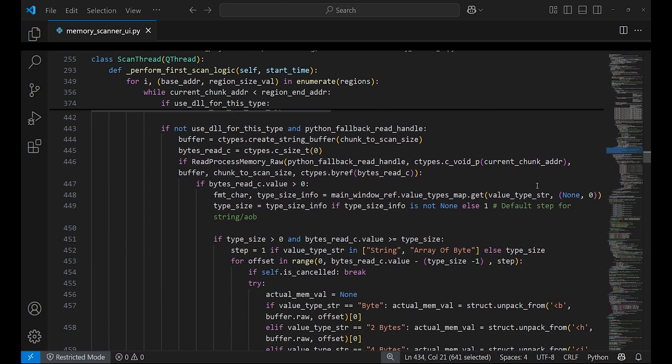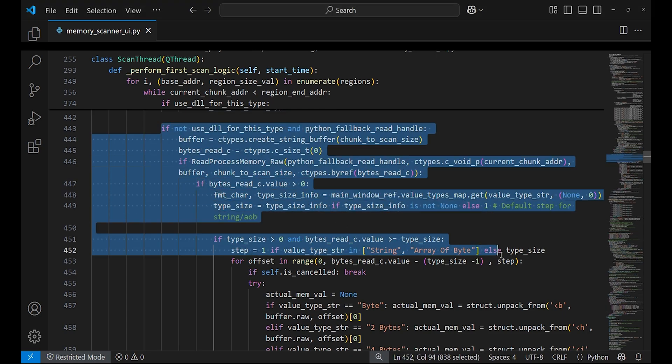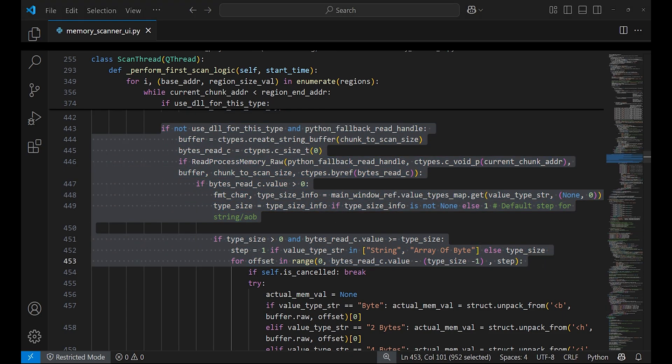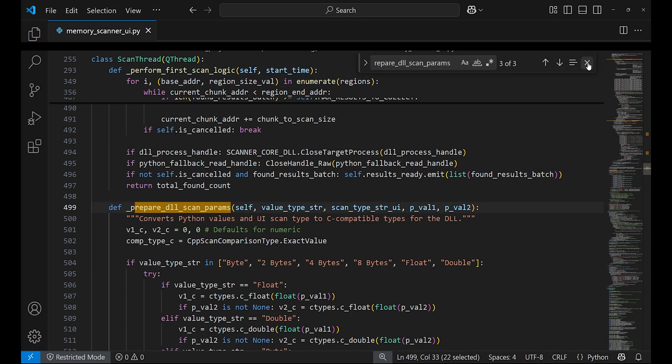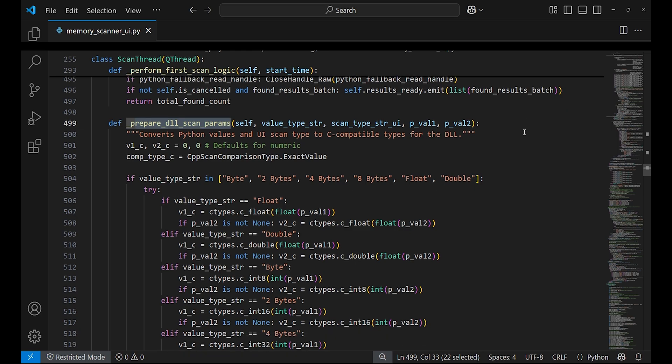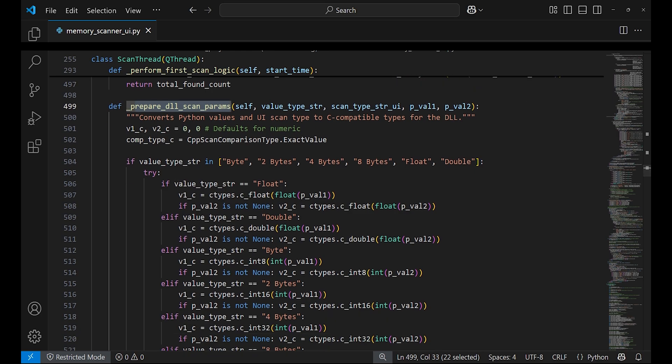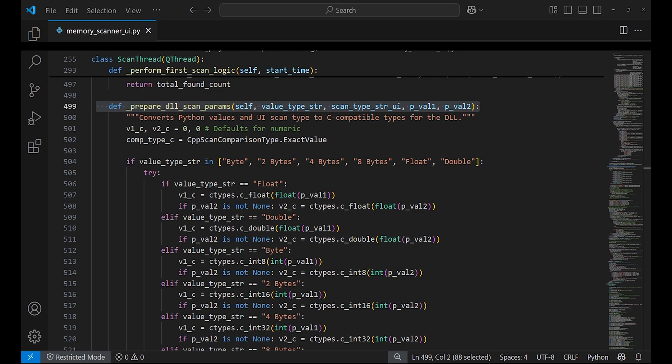Despite the Python code being slow, it can still work and handle all value types and support various scan types. prepare_dll_scan_parameters function takes Python scan parameters such as search value, data type, UI scan type and converts them into the ctypes and enum values that the C++ DLL functions expect for processing.